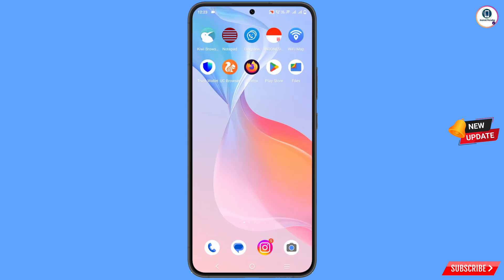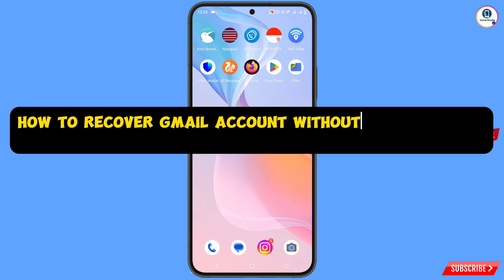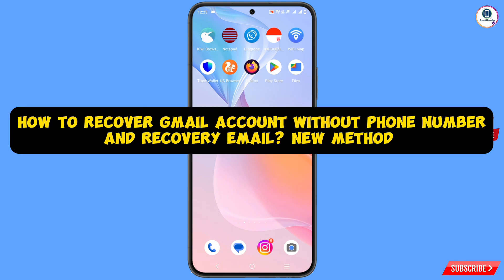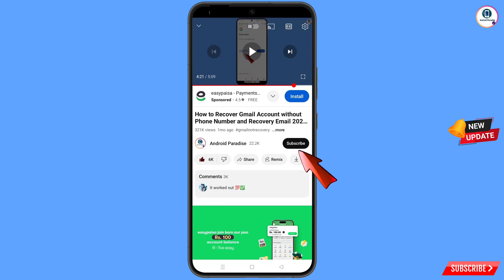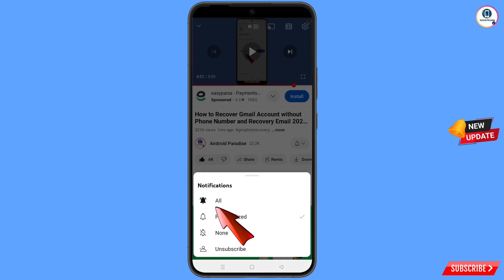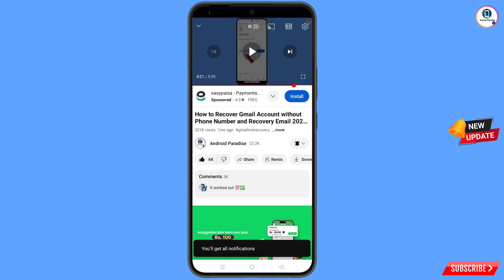In this video we are going to show you how to recover a Gmail account without a phone number and recovery email. Before moving further, like this video, tap on the subscribe button, tap on the bell icon, and tap on 'All' to get all notifications for the latest uploaded videos.